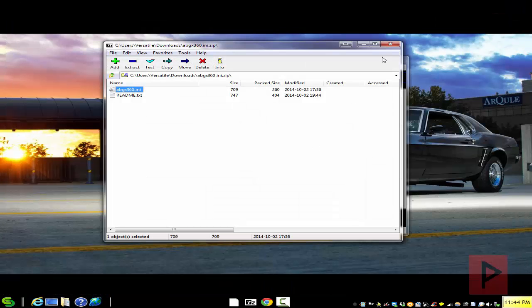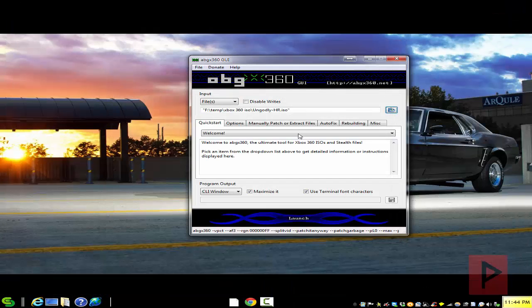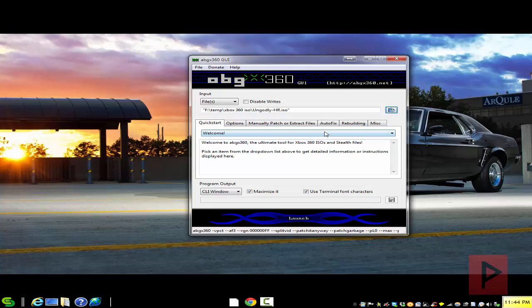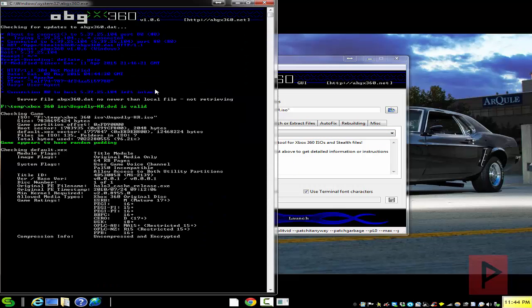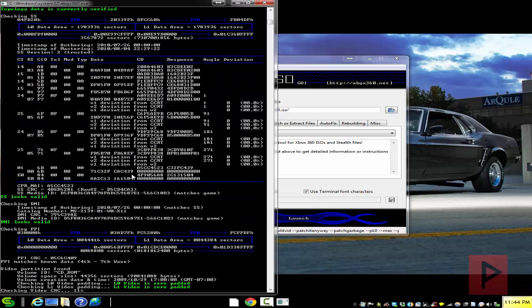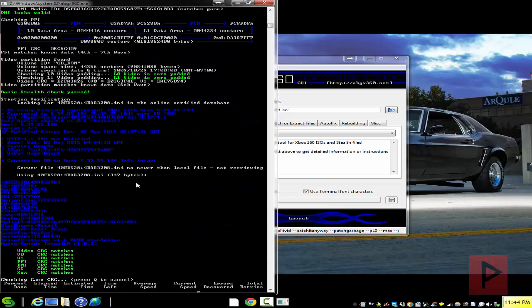You can exit that window, exit the zip file. Now if you go back to your abgx360 program and click on launch, what's going to happen is yes, let me just cancel the game CRC check real quick here.